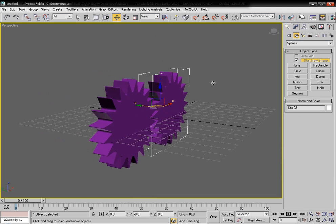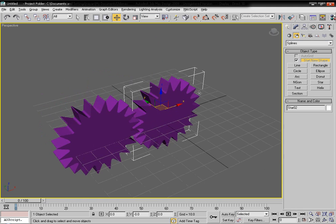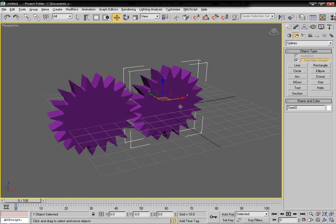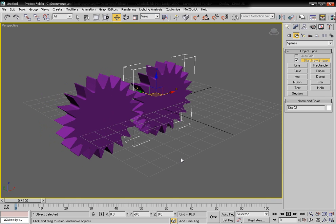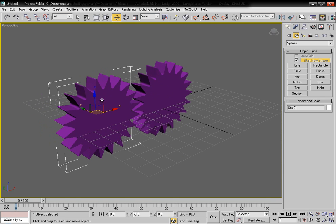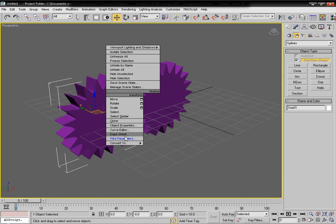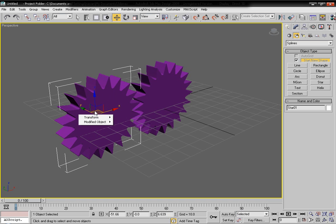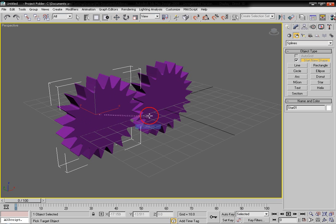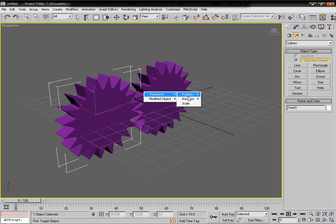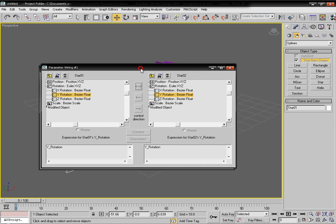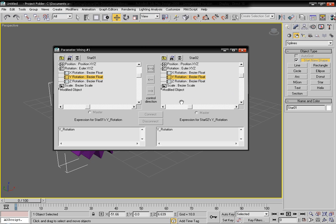Now we are going to connect the two gears using the Wire Parameter dialog box. Right-click and choose Wire Parameters → Transform → Rotation → Y Rotation for the first object, then click Transform → Rotation → Y Rotation for the second object.